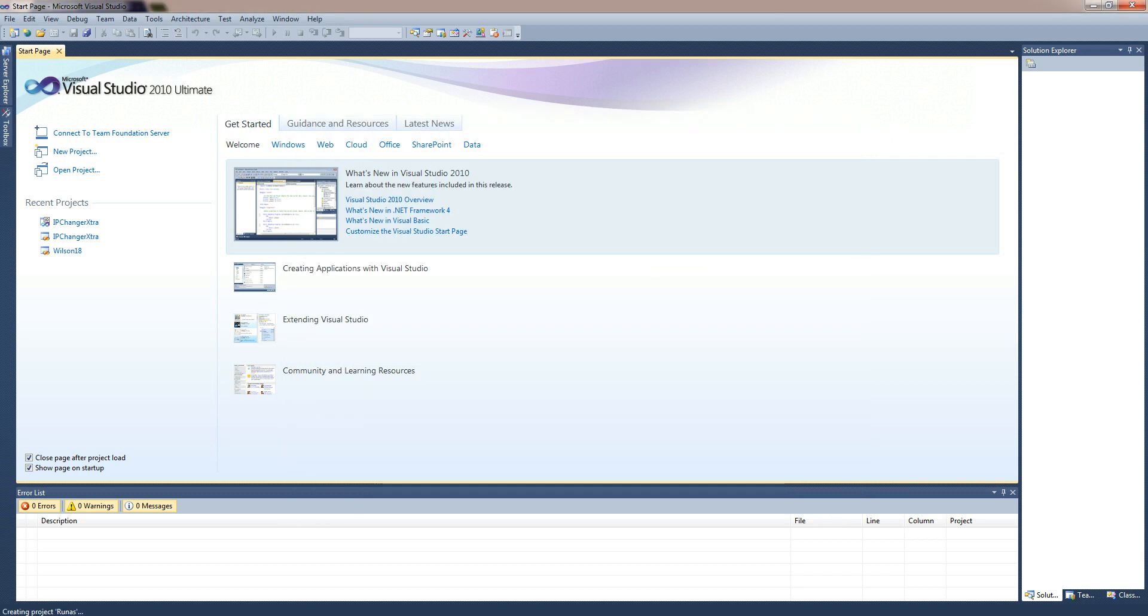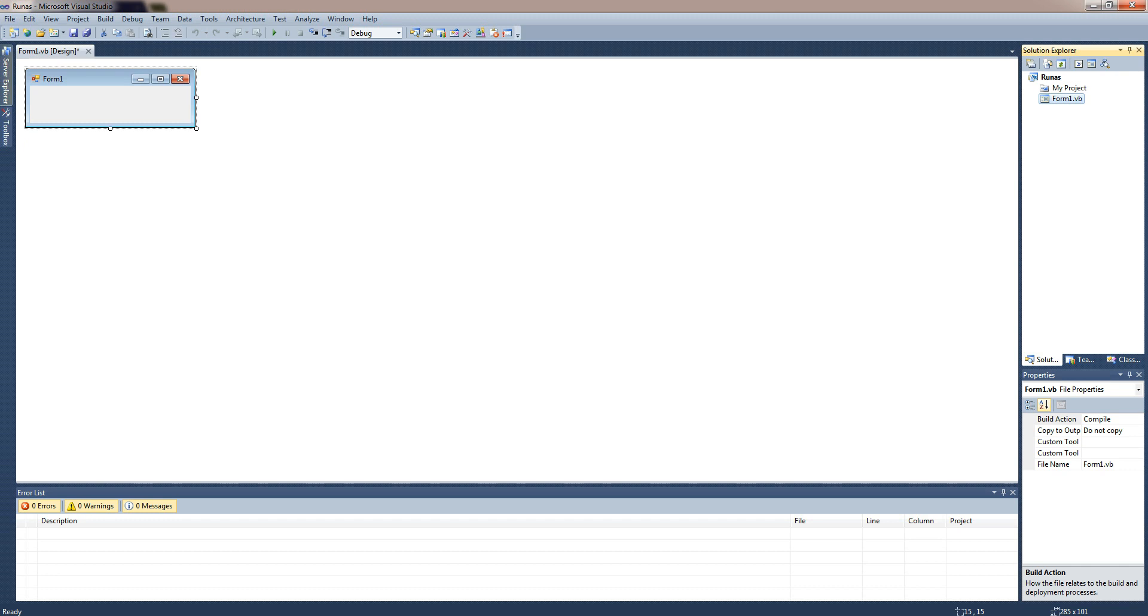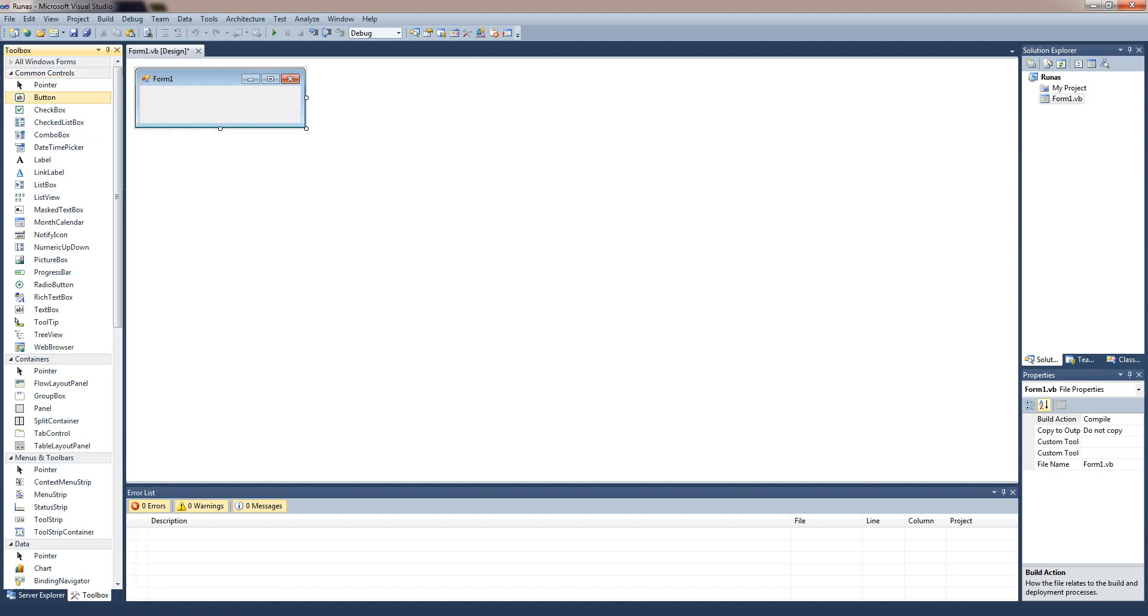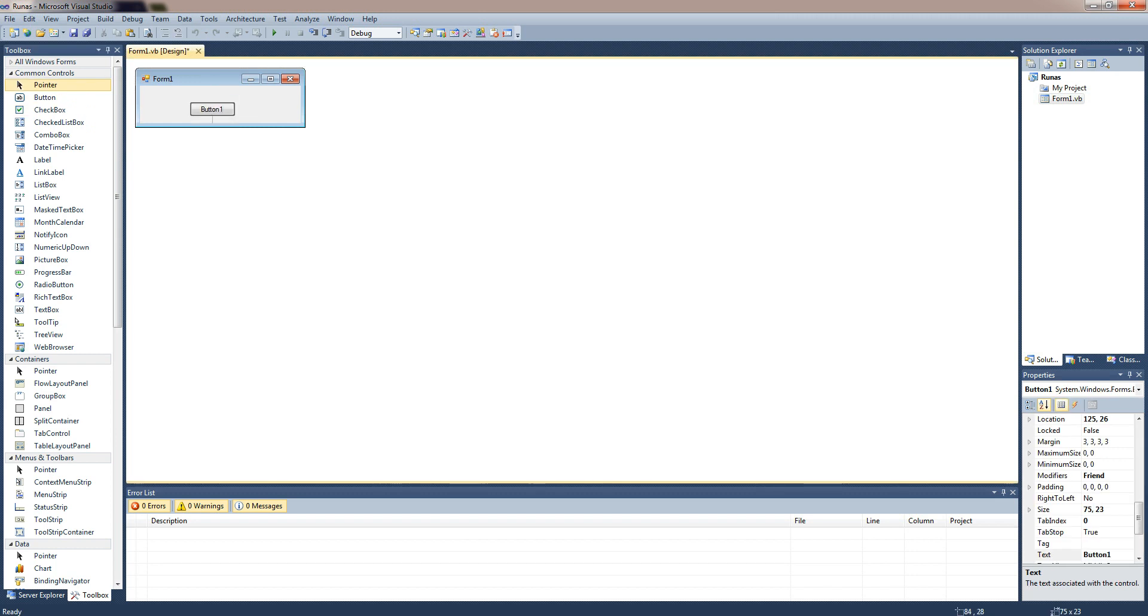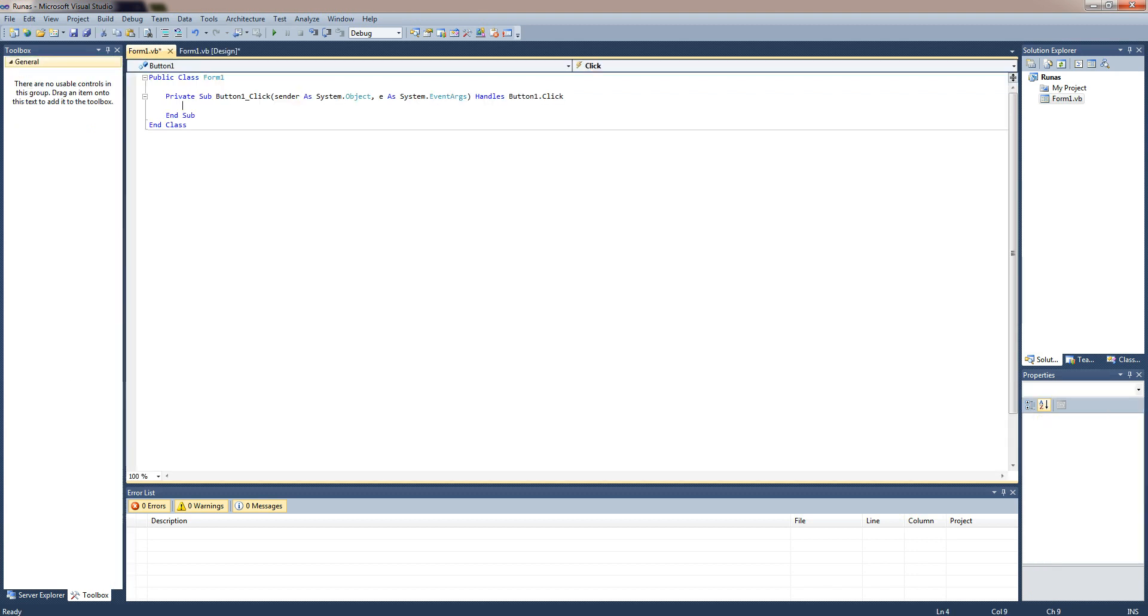And in here we're just going to add a button. So I'm just going to be adding a button and once you've pressed the button what I'll do is it will write the file and run it as an Admin.